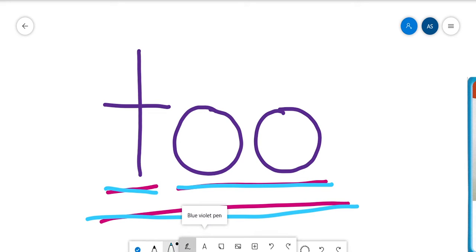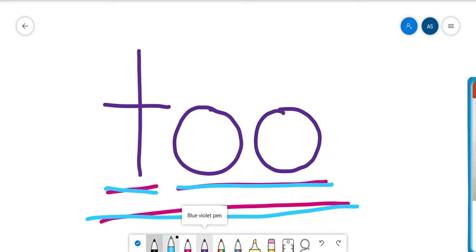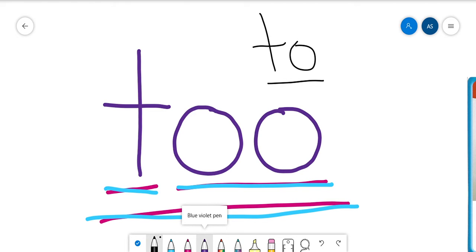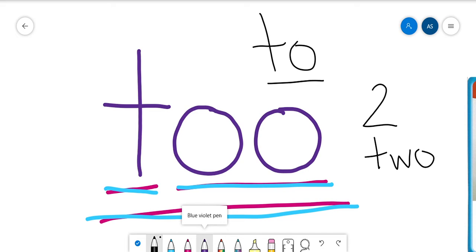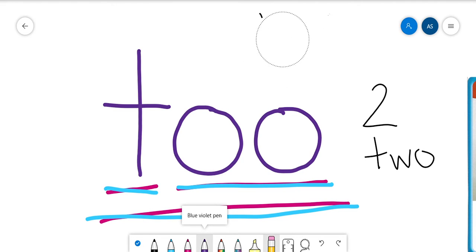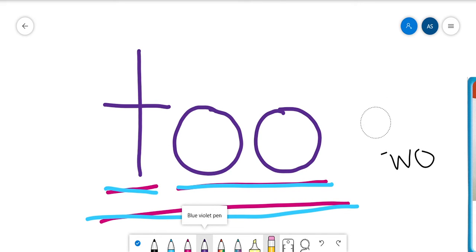Now we've already learned this word to, like I'm going to the store. And we have talked about the number two that is spelled T, W, O. And now we have this word too.